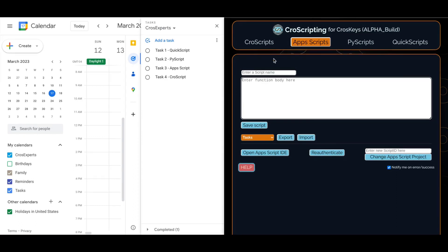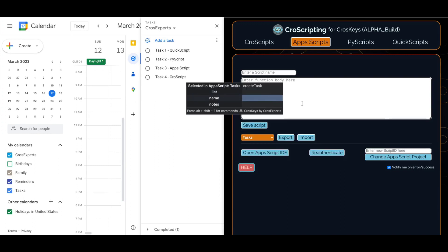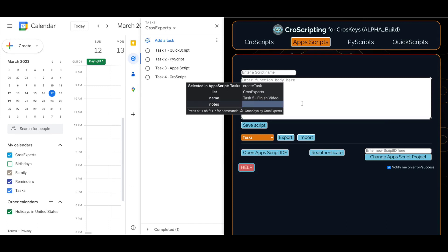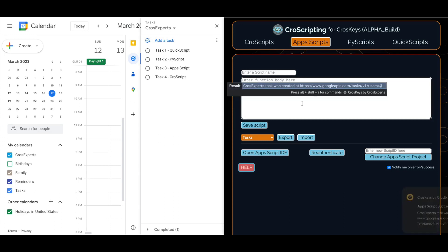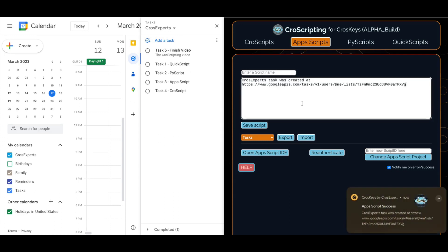We could even create new tasks as things come up in your day-to-day life that you need a to-do list for. I'll add something to my cross-experts list right now. Maybe call it Task 5, Finish Video. I'll even add a little note to myself that this is about the cross-scripting video. Run this Apps Script. You can see our success notification and it was created in the calendar app.